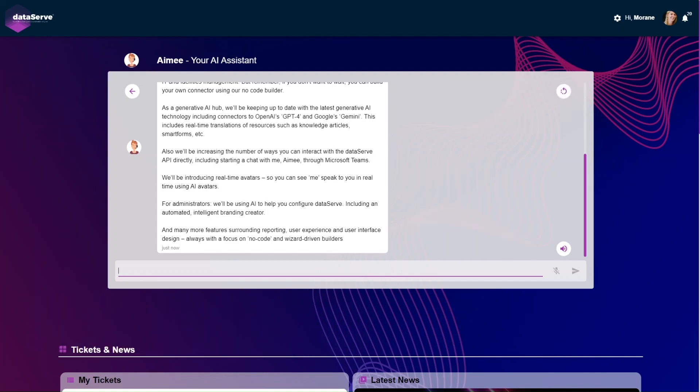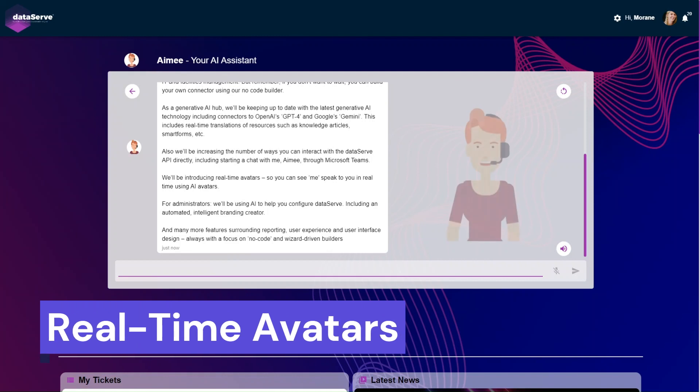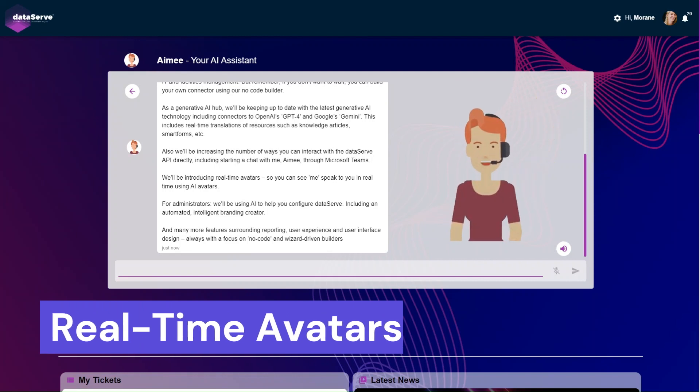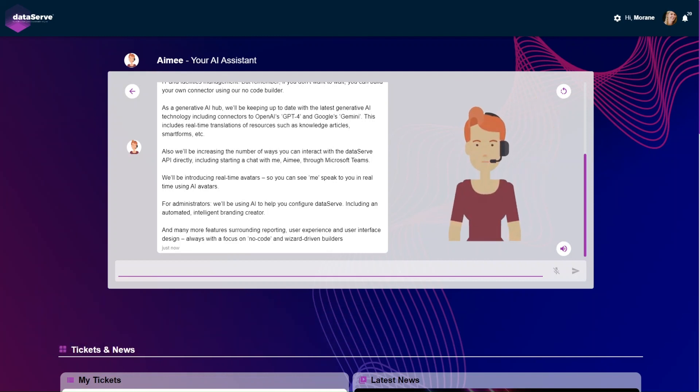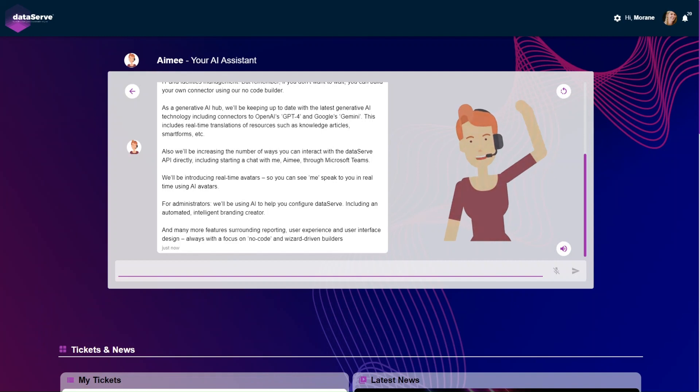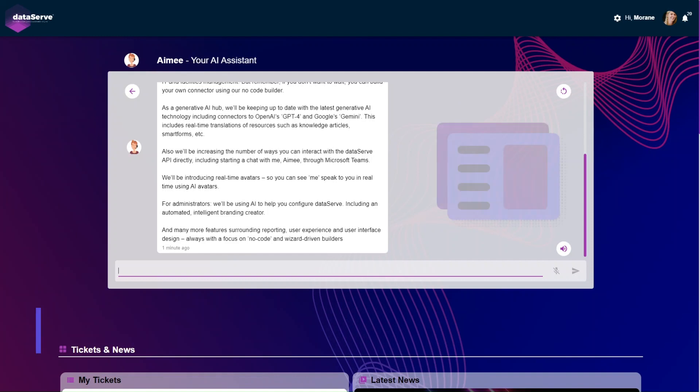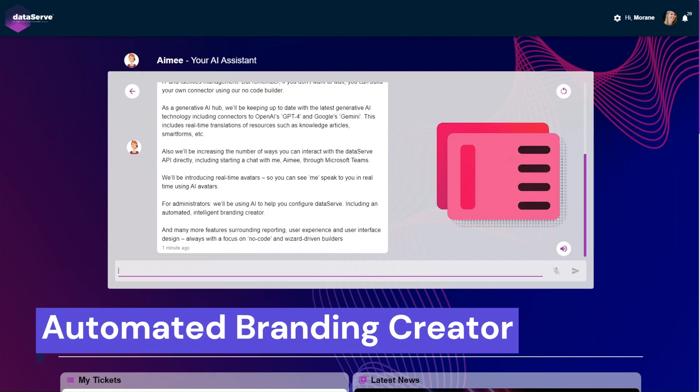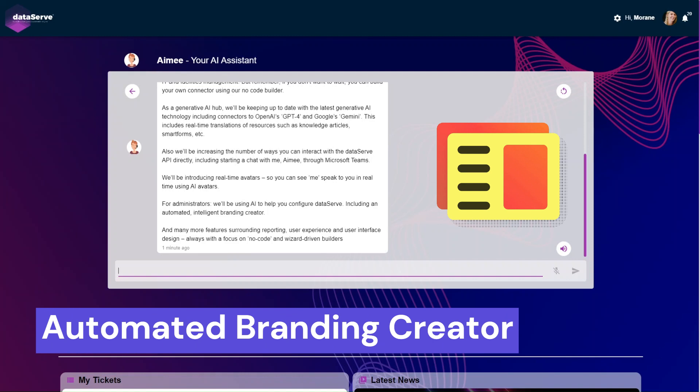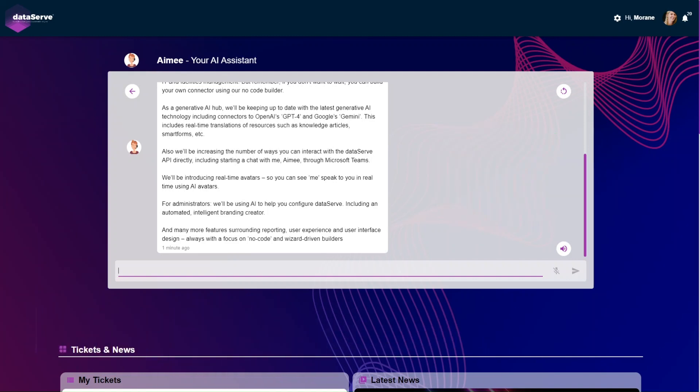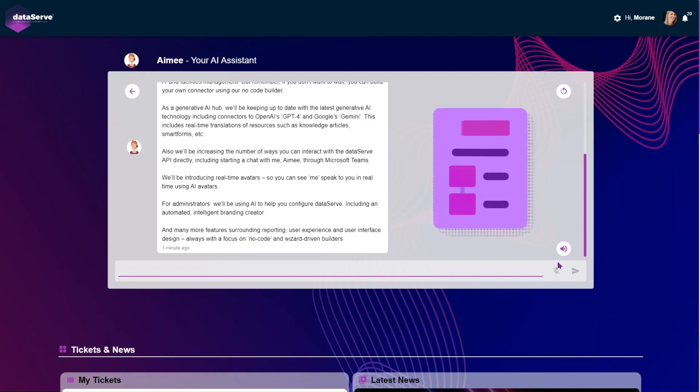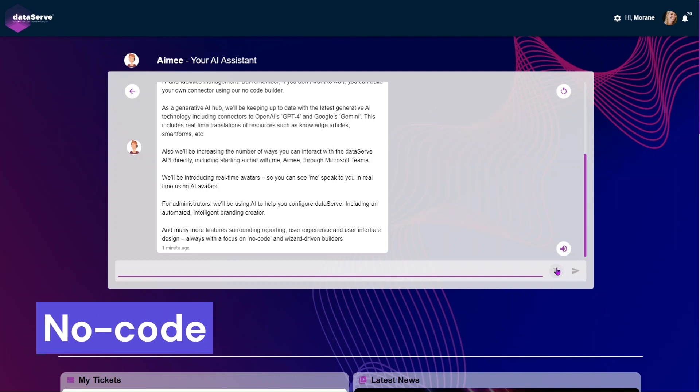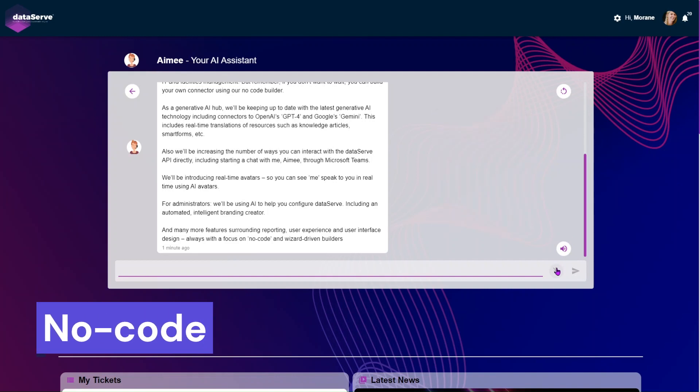We'll be introducing real-time avatars, so you can see me speak to you in real-time using AI avatars. For administrators, we'll be using AI to help you configure DataServe, including an automated intelligent branding creator, and many more features surrounding reporting, user experience and user interface design, always with a focus on no-code and wizard-driven builders.